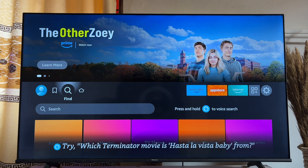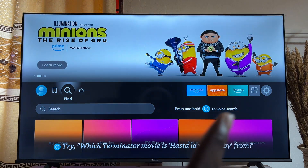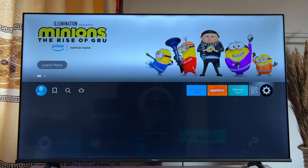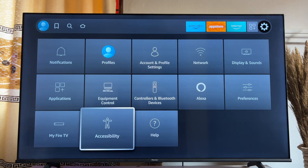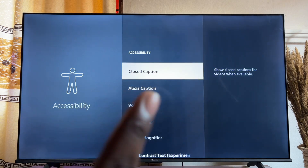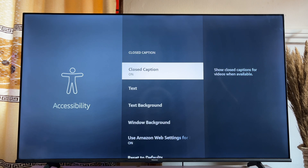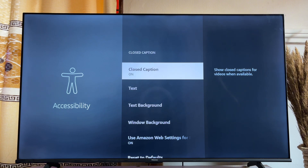For the first solution, head over to the Settings icon at the top right corner of your Fire TV Stick. Hover to the Settings icon and then scroll down until you get to Accessibility. Click on it and you're going to see the Closed Captions feature. Go ahead and click on it and then either turn it off or turn it on.